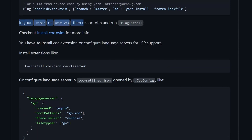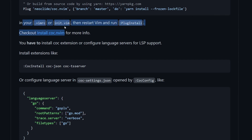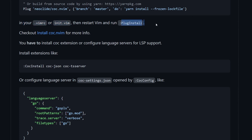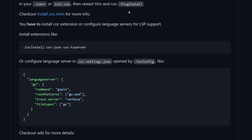Once you've added it to your Vim configuration — for example, in the case of NeoVim, this is the init.vim file — then we have to restart Vim and run plug install. So after we add our plugin to the configuration, we also have to run plug install to get the plugin installed.